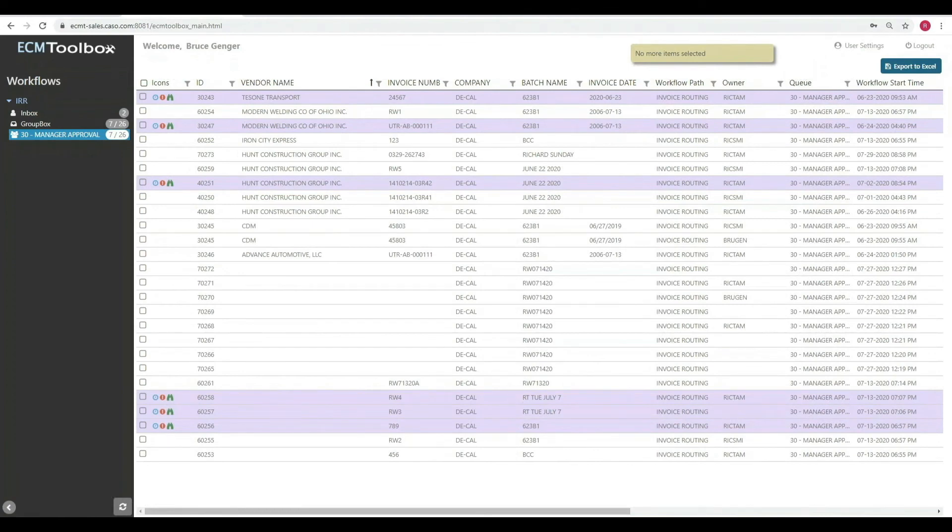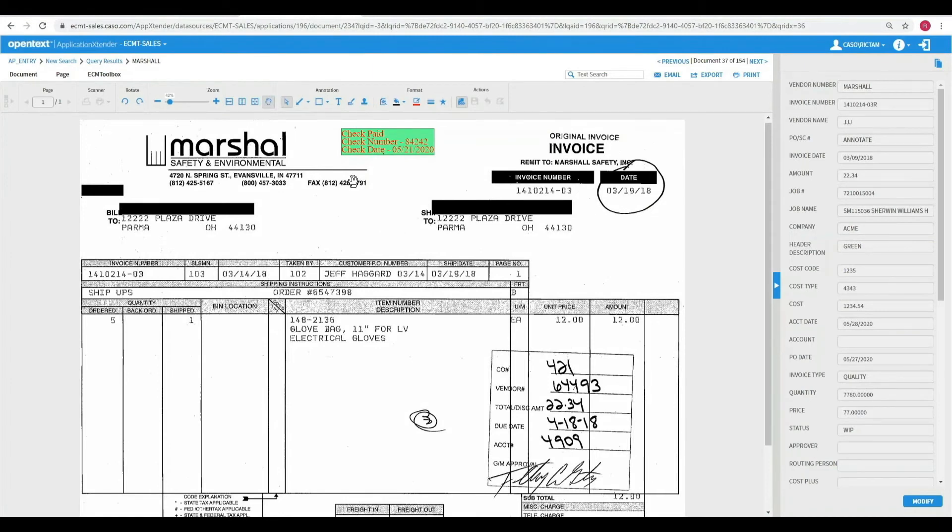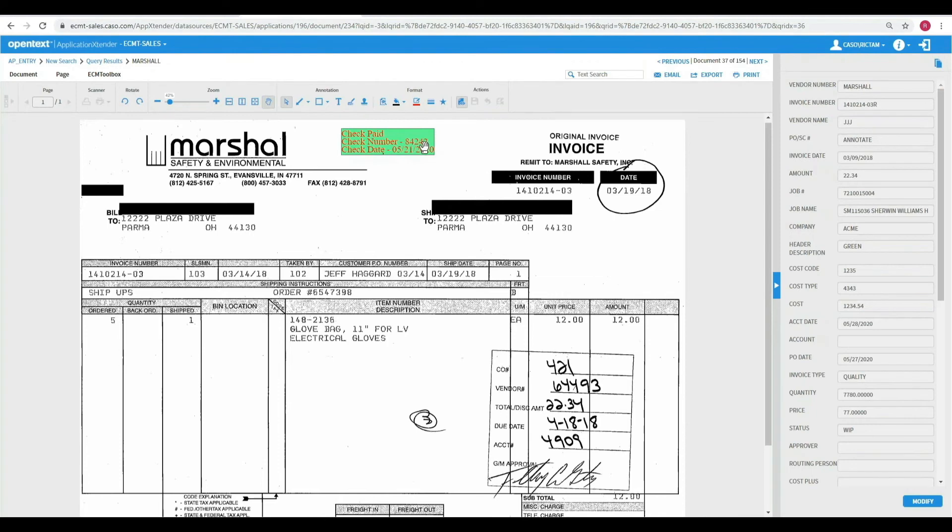Let's take a look and see what an invoice looks like after it's been processed. Here, we're looking directly inside of Application Extender. And what we do see is that after the check was cut, we received that information back. So the invoice was automatically annotated and the check number and the check date has been added to Application Extender so that people can see the invoice status and print or email if desired.